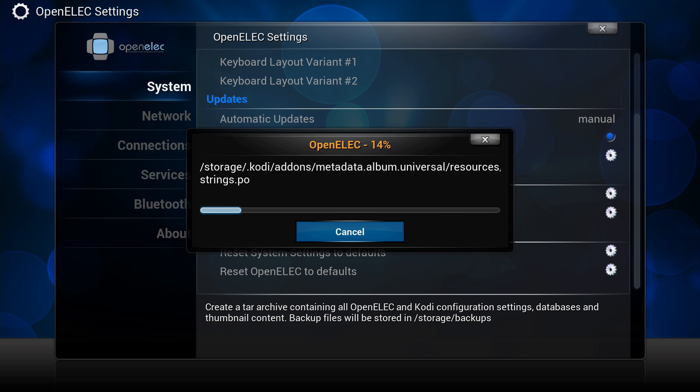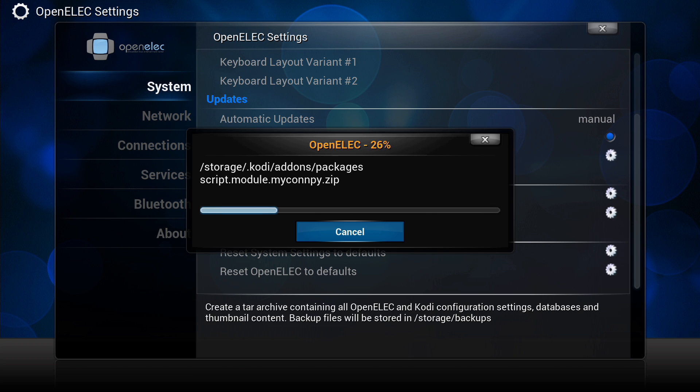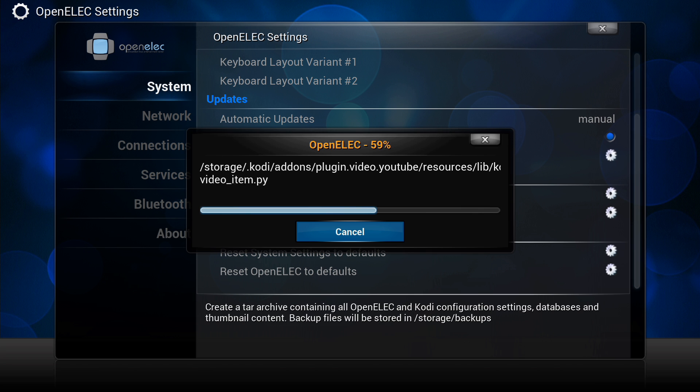It shouldn't take very long depending on how much stuff you've actually got installed, but that will back up the whole system and it will create a tar file which is kind of like a zip file.